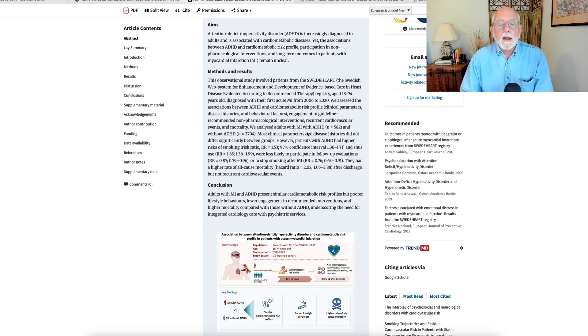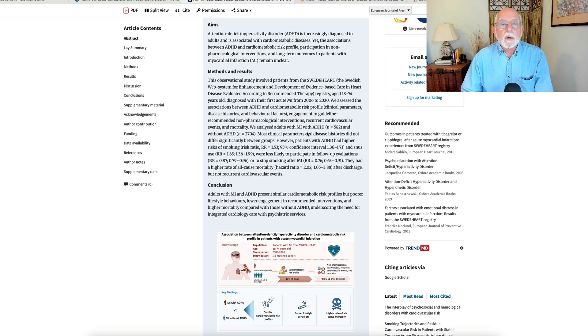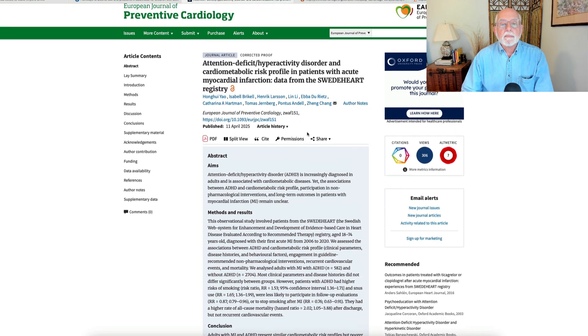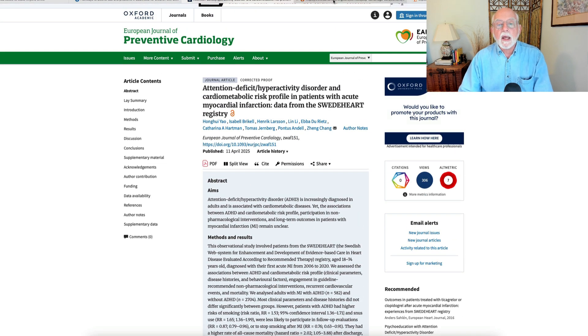But it shows us that someone with ADHD who has a heart attack is going to have a more difficult time following the heart attack with quitting smoking, adhering to recommendations for treatment plans, and follow-up evaluations. Okay, thought you might be interested in that one.